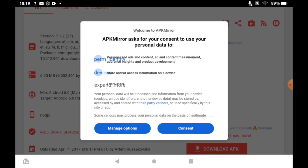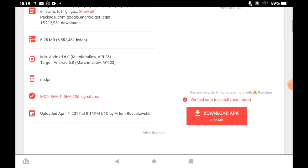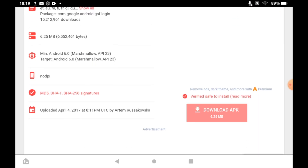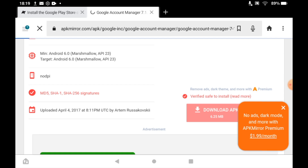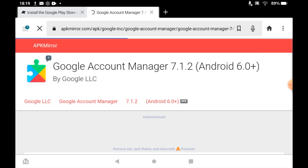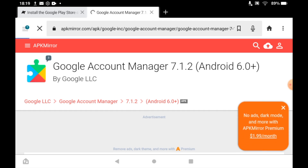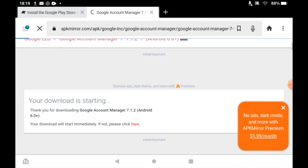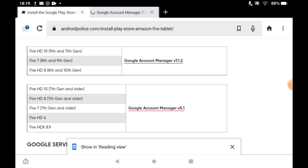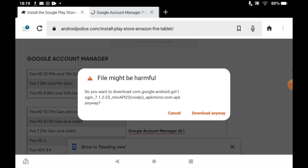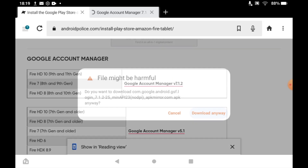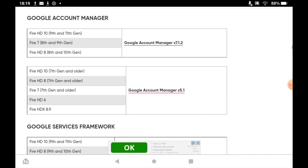Once you're on apkmirror you may have to consent, then scroll down and click the Download APK button. That might take a few seconds — be patient. Eventually the page will load saying your download is starting, then it will come up asking if you allow the download. Click the Download Anyway button and it should go ahead and download.